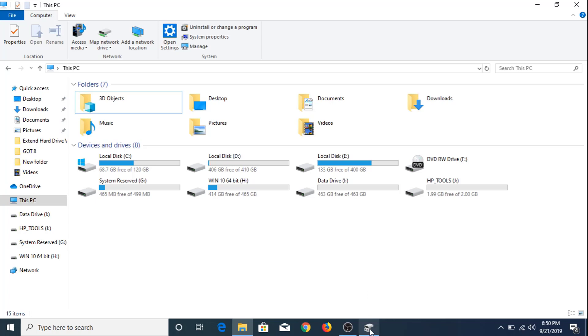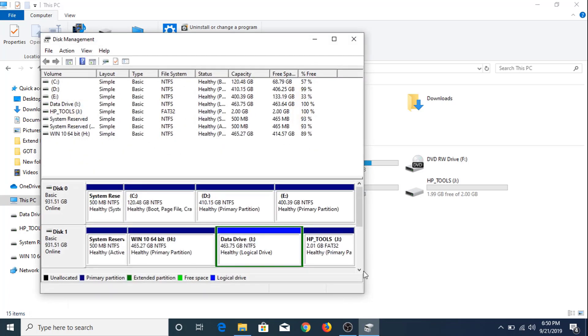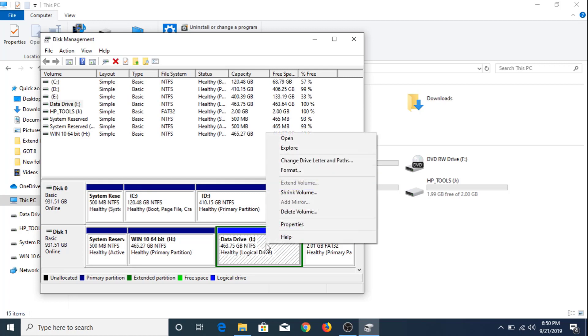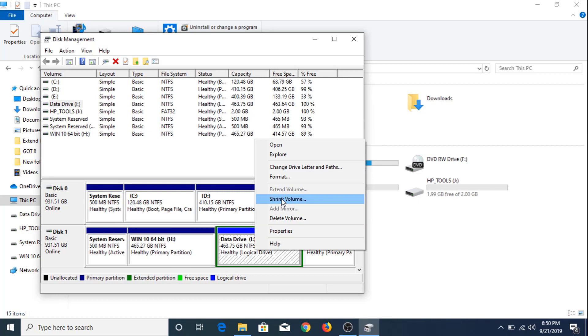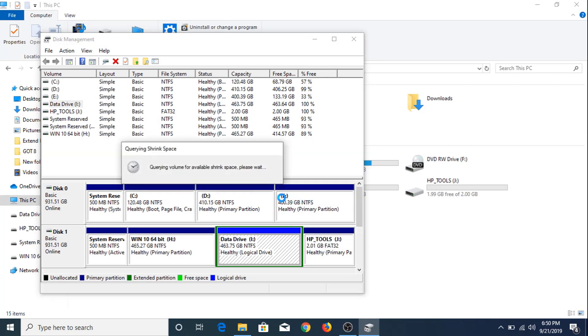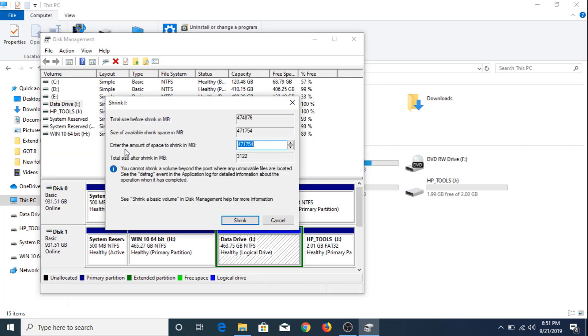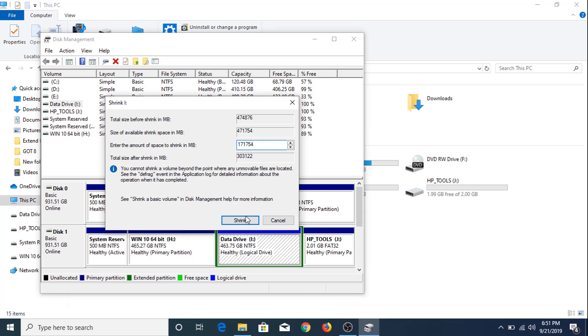You have to go to Disk Management, and you can see this is the 463 GB hard drive partition I. Now you have to right click on it and click on Shrink Volume. Enter the amount of space to shrink in MB. So we are going to shrink the size of this hard disk partition by around 160 GB. Click Shrink.